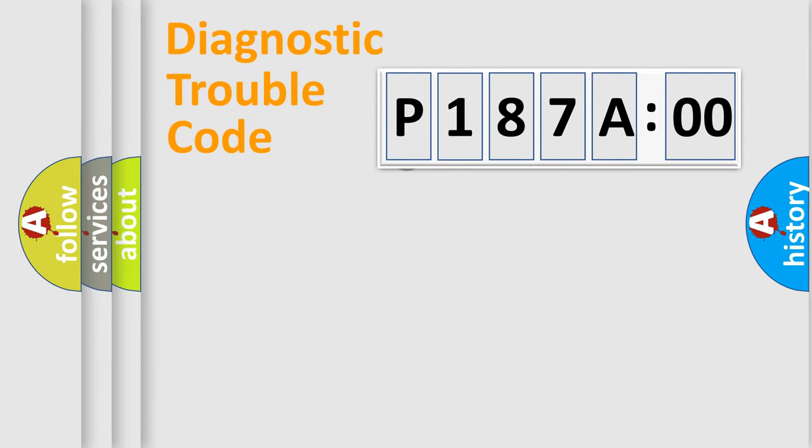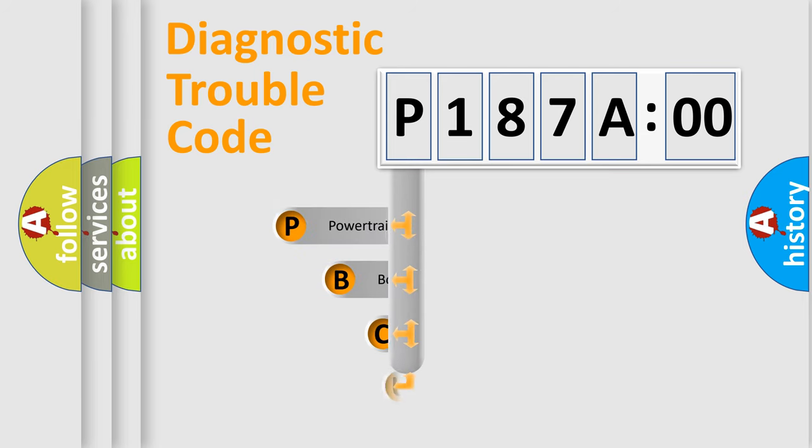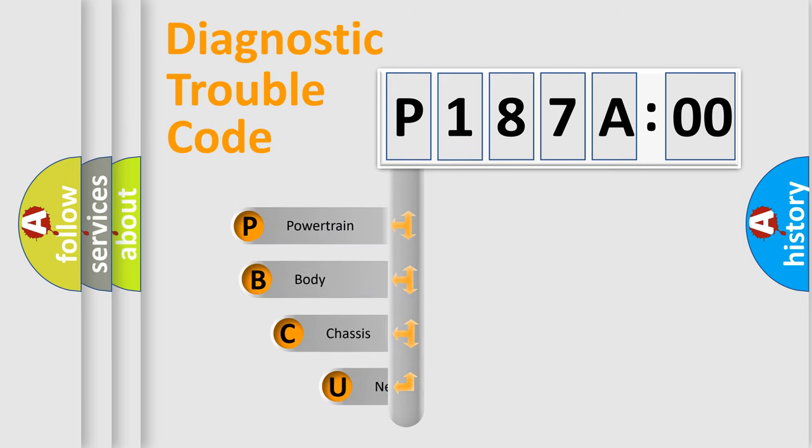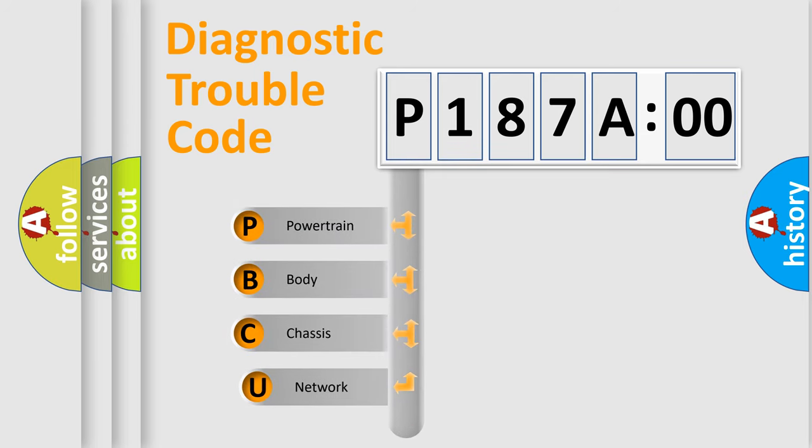First, let's look at the history of diagnostic fault code composition according to the OBD2 protocol, which is unified for all automakers since 2000.